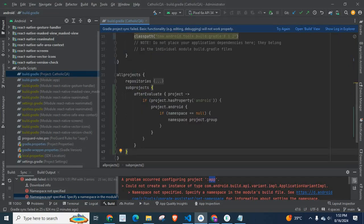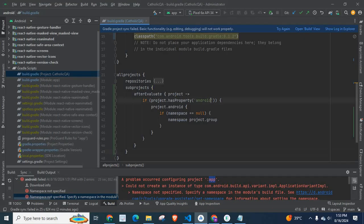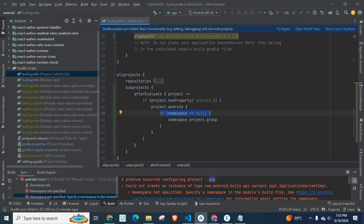So we have subprojects, bracket open, after evaluate bracket open, project if project.has property android then project.android if namespace is null then namespace set is project.group.